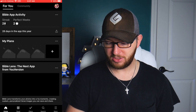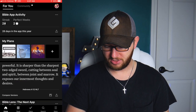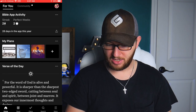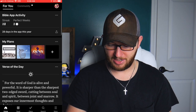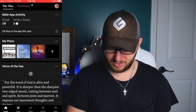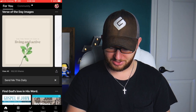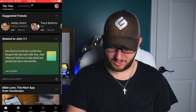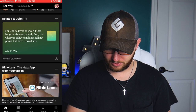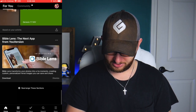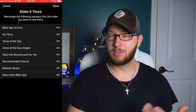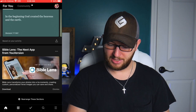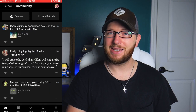First, I'll pull up my Bible app. If you haven't been on the new version, a few things have changed. You now have two different tabs for your home screen. You have the 'For You' section, which has your plans, your activity, your verse of the day, images, friends, and related verses. Down at the bottom you can rearrange these sections into whatever order you want. Next to that you have your community tab.